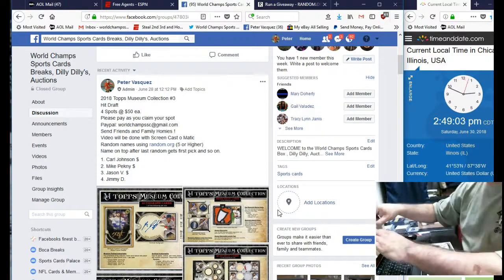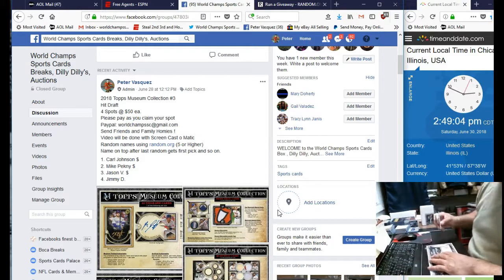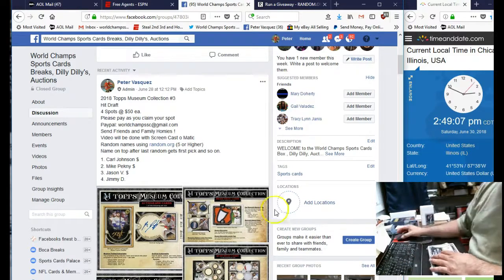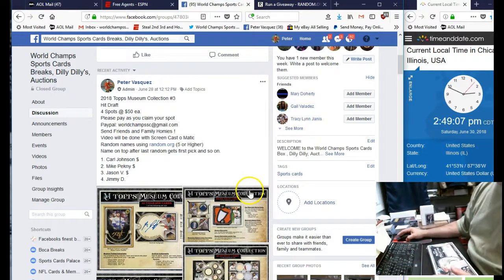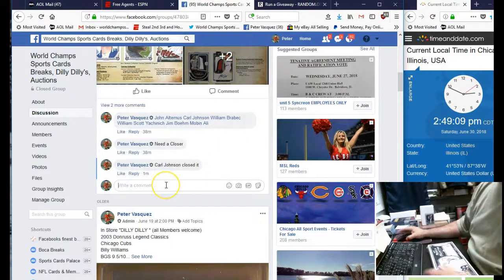We have four spots: Carl Johnson, Mike Pegney, Jason V, and Jimmy D in this one. So let's mark this one live.